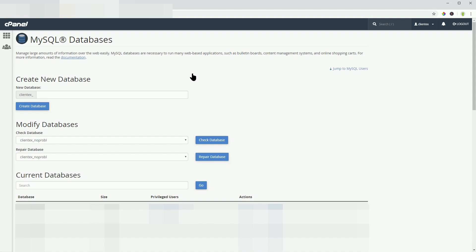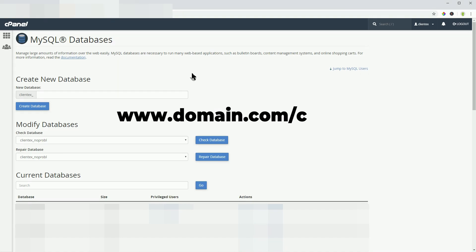To access the cPanel of your web server, usually, you need to navigate to www.domain.com/cpanel, where domain will be replaced by your own.